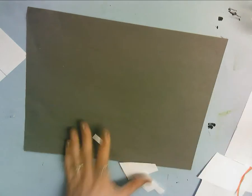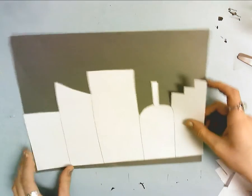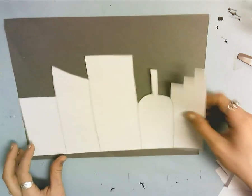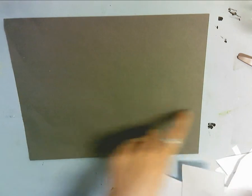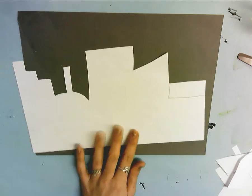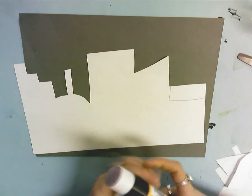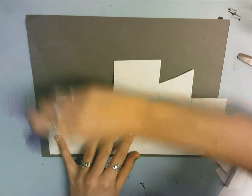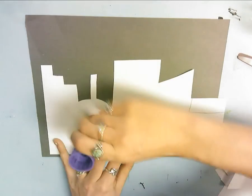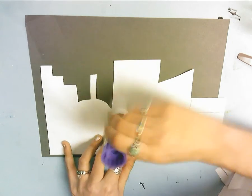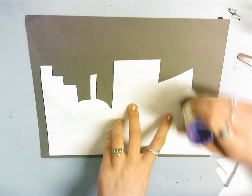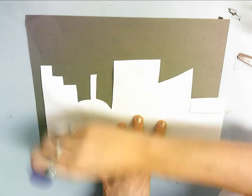After you get everything cut out, you're going to glue it to the gray paper. Use your stick glue for this. If you have any pencil marks, you can either erase it or leave it because you'll probably cover it up anyway.